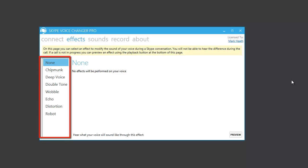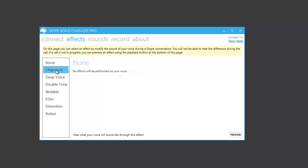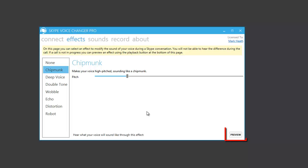So let's try them out. First of all, we'll try the chipmunk effect. Now if you want to know what the effect would sound like, Skype Voice Changer makes it easy for you to do that by clicking this preview button. When you click it, what you hear is a pre-recording of me saying testing, testing, one, two, three.